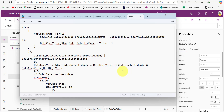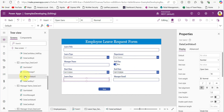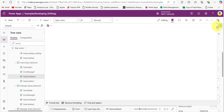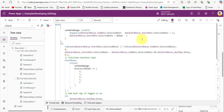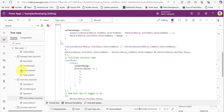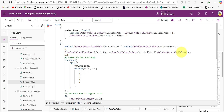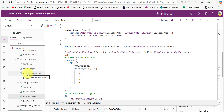To calculate business days excluding weekends, I have already written the code in Notepad. Copy this and paste it on the leave days data card value's Default property. In this code we are calculating the total number of business days between two selected dates, excluding weekends and including the half day. Here, DataCardValue_EndDate is the end date data card value name, DataCardValue_StartDate is the start date name, and DataCardValue_HalfDay is the half day data card value name.